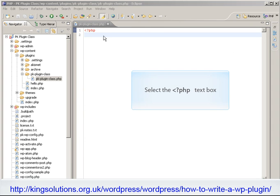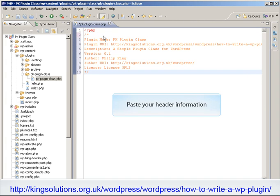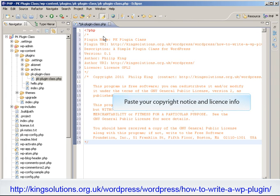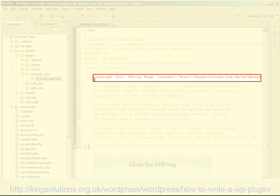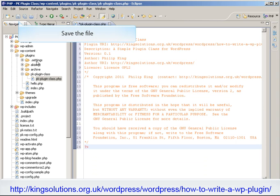Once the file is created, we can open the PKPluginClass.php file for editing and enter both the header comment information and our license info into the file. I've already prepared my data, so I'm just going to paste it in. Don't forget to enter your copyright details as stipulated in the licensing file. And don't forget to close the PHP tag. I usually always begin by entering the opening and closing PHP tags — this stops me forgetting the closing tag. It also helps prevent entering white space before the opening PHP tag or after the closing PHP tag, as white space in either of these areas will give us headers already sent errors. Finally, we can save the file.